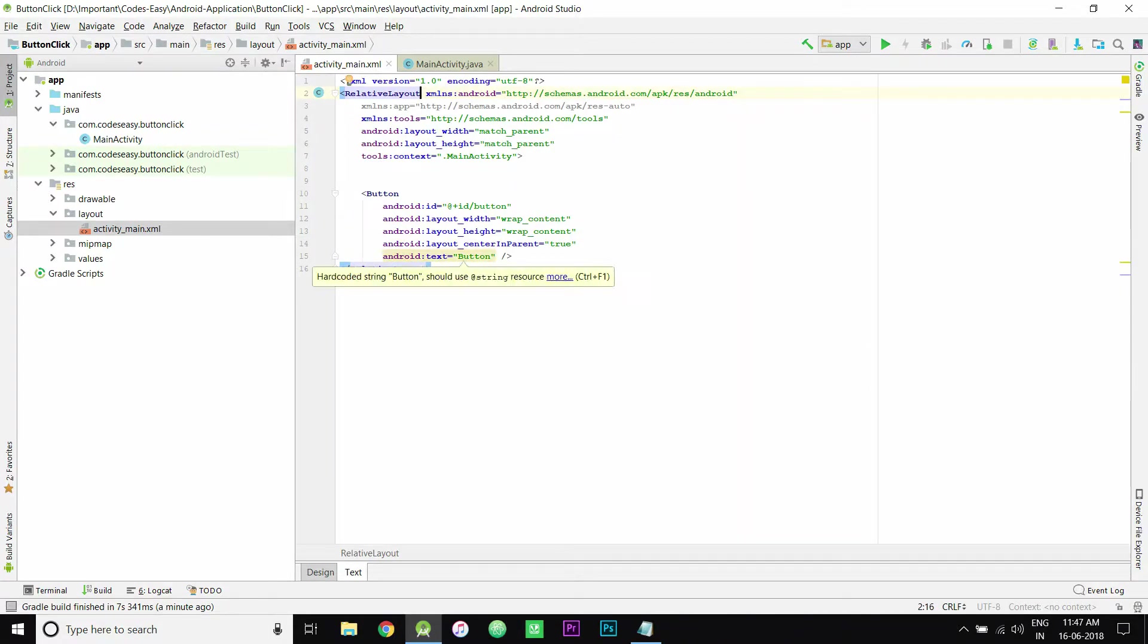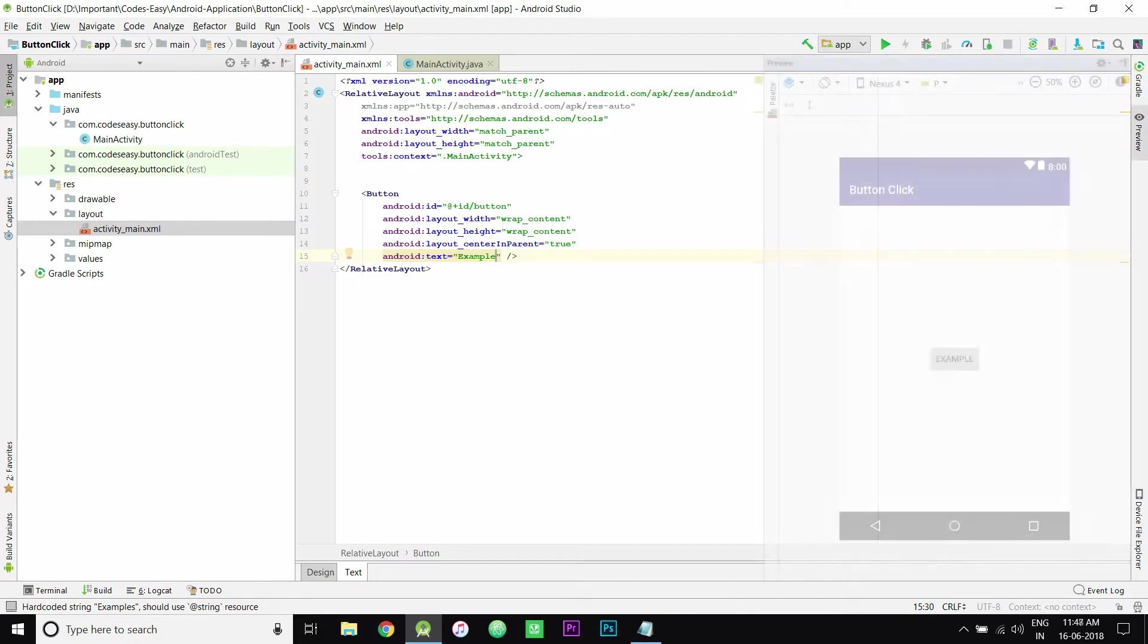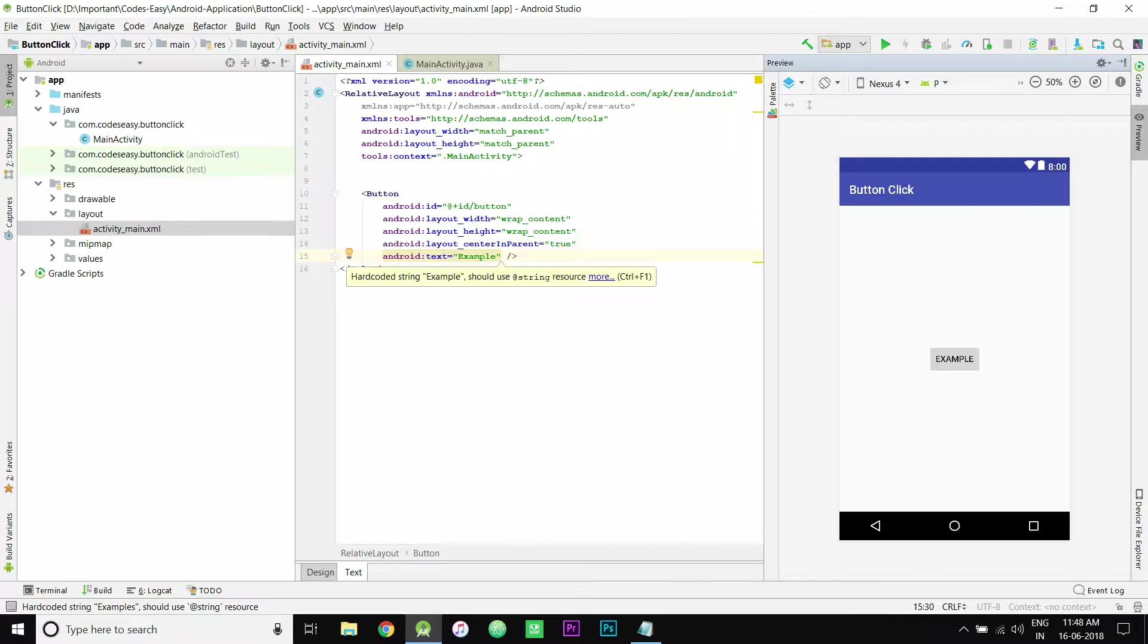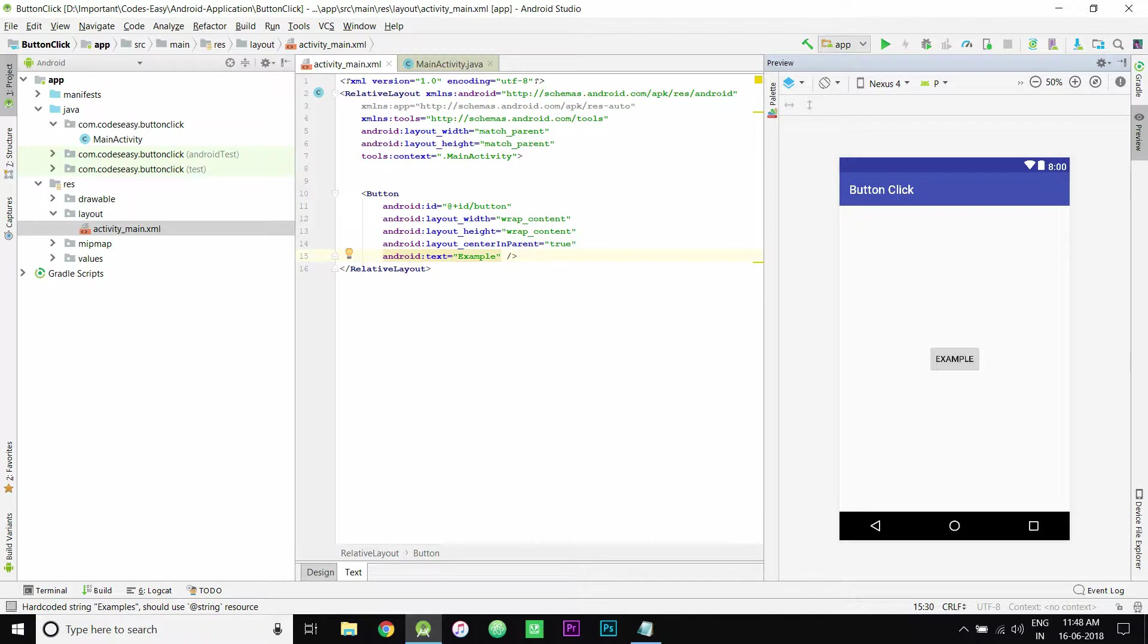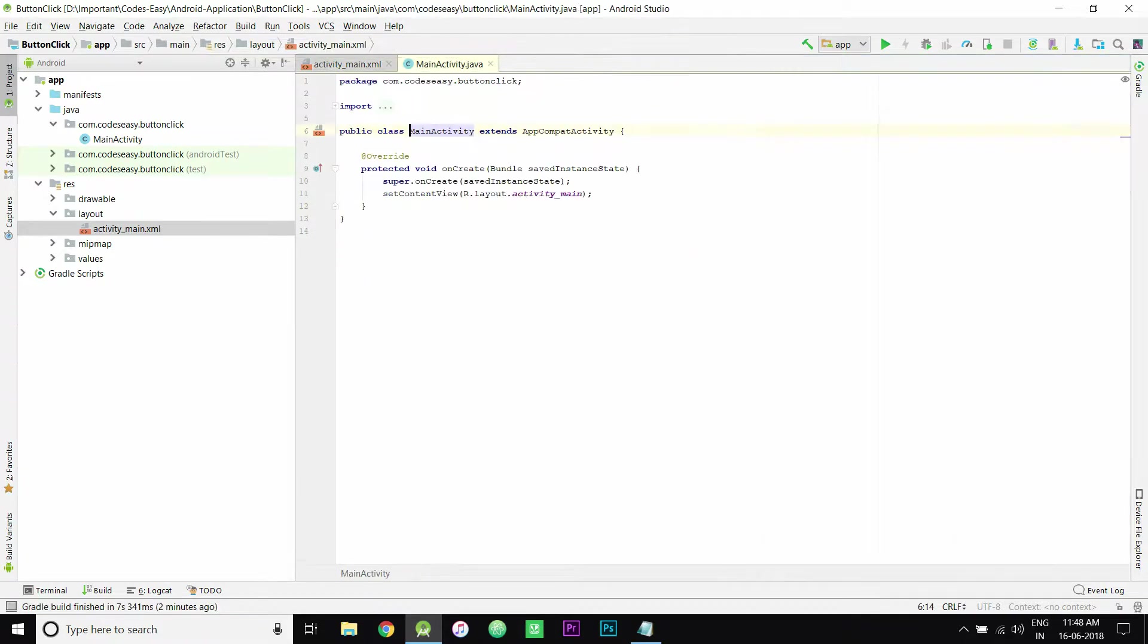Now you can implement the onClick listener in both ways. I will show you how to implement this using the Java path folder. So go to the Java path and create a variable for button.